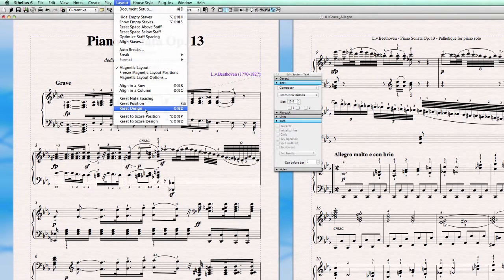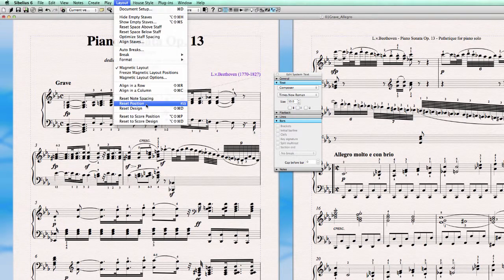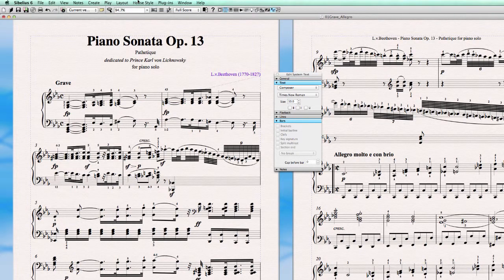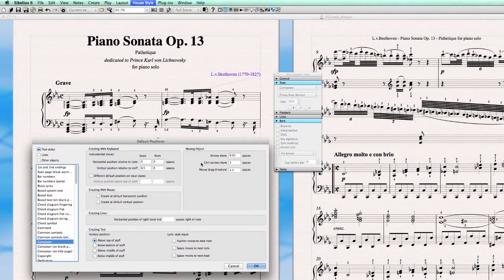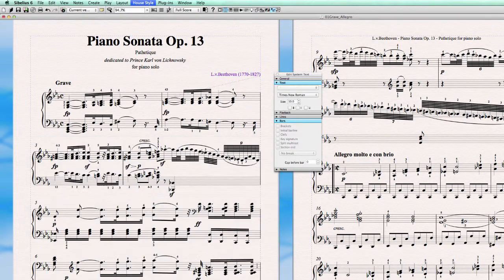Let's check if there is any change now. For example, if I want to have it below the bottom of the staff with this vertical distance relative to the staff, it jumps under the staff. And if I set it above the middle of the staff, it jumps to that position. Vertical position below the middle of the staff — it jumps here too.